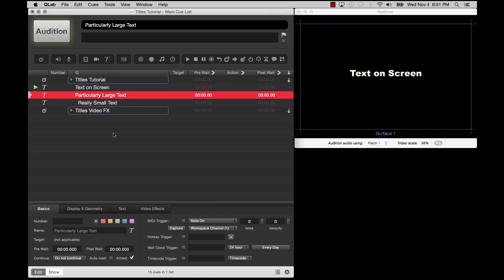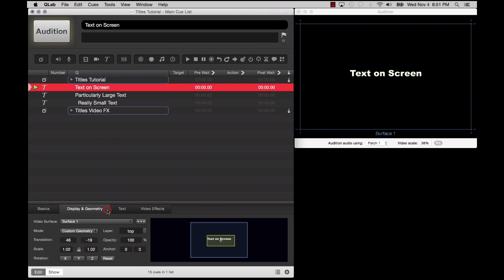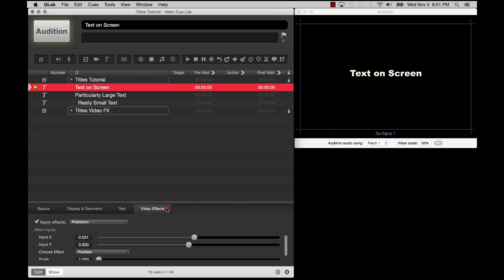When a Titles Queue is selected, four tabs will appear in the inspector: The Basics tab, the Display & Geometry tab, the Text tab, which is unique to the Titles Queue, and the Video Effects tab.